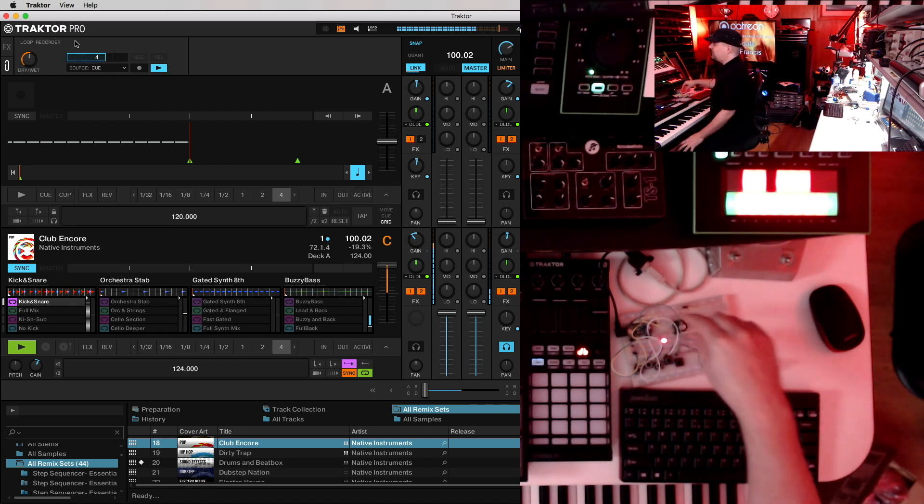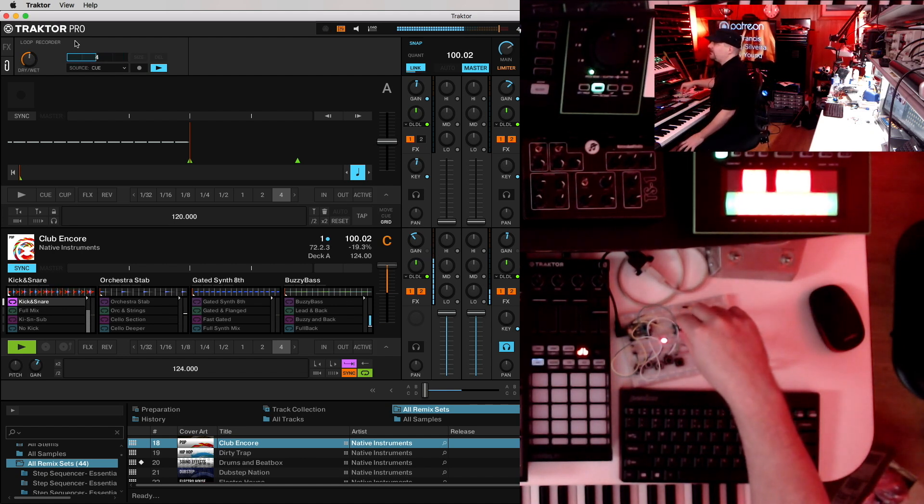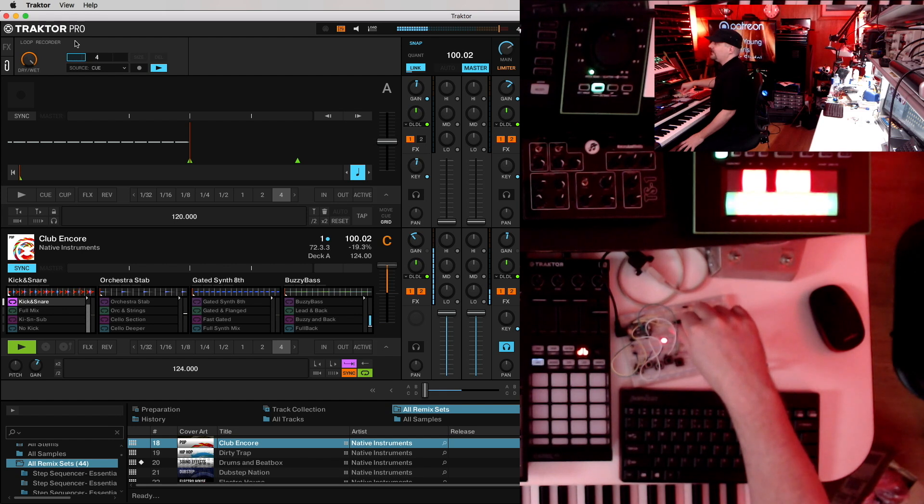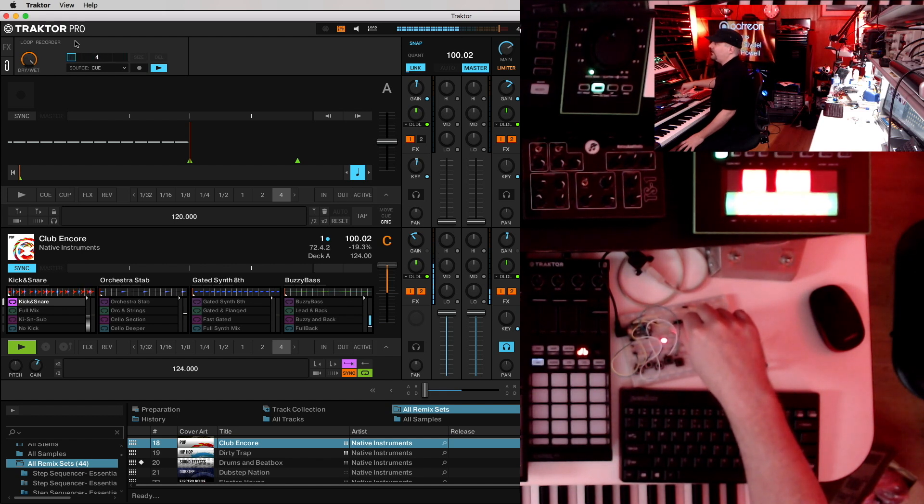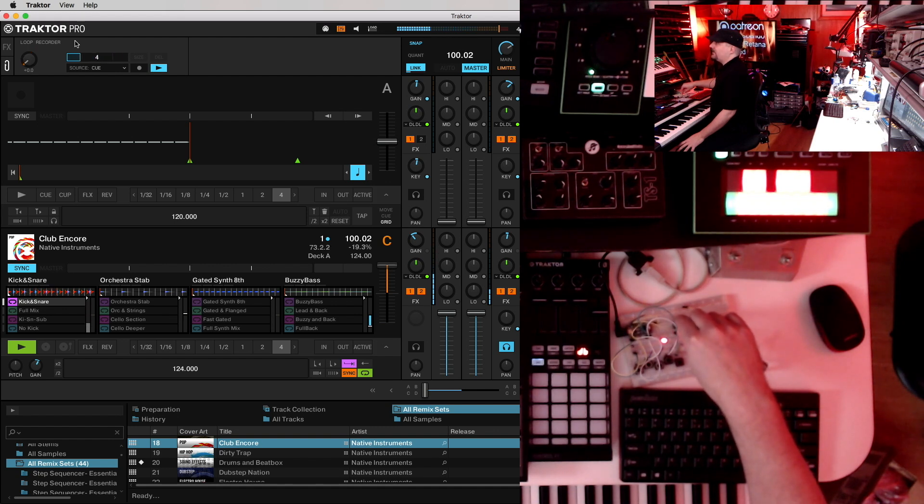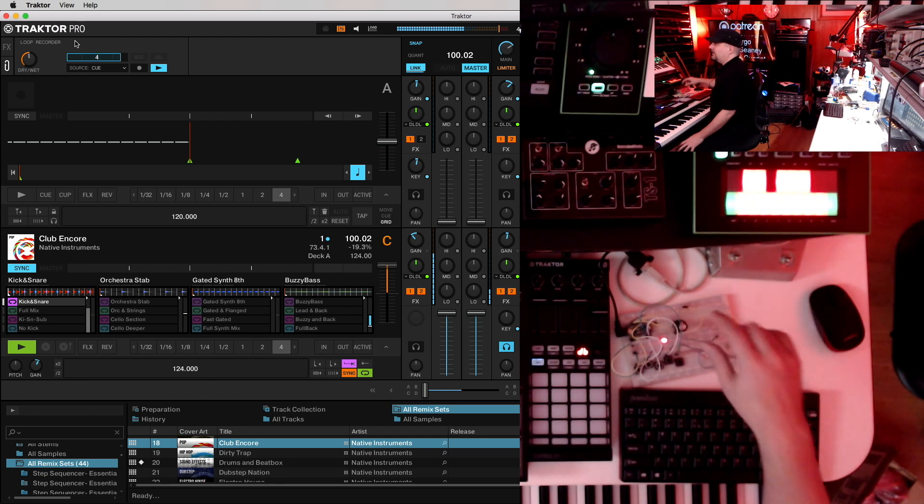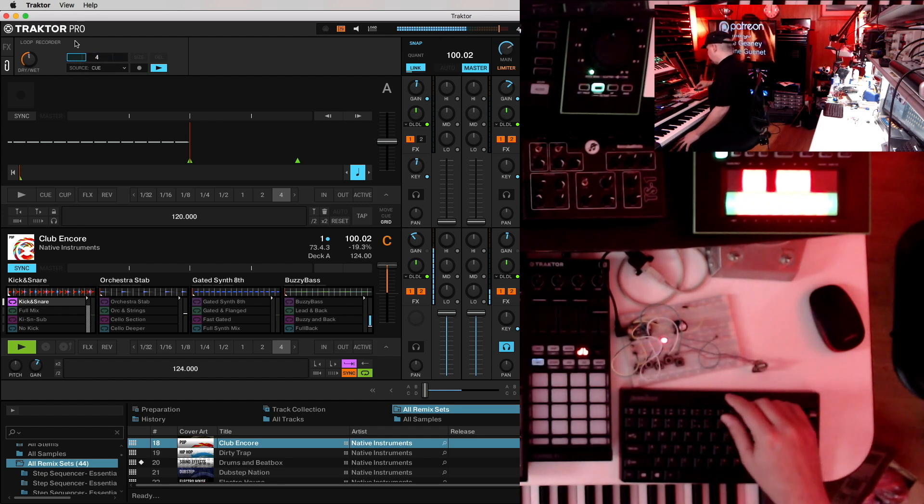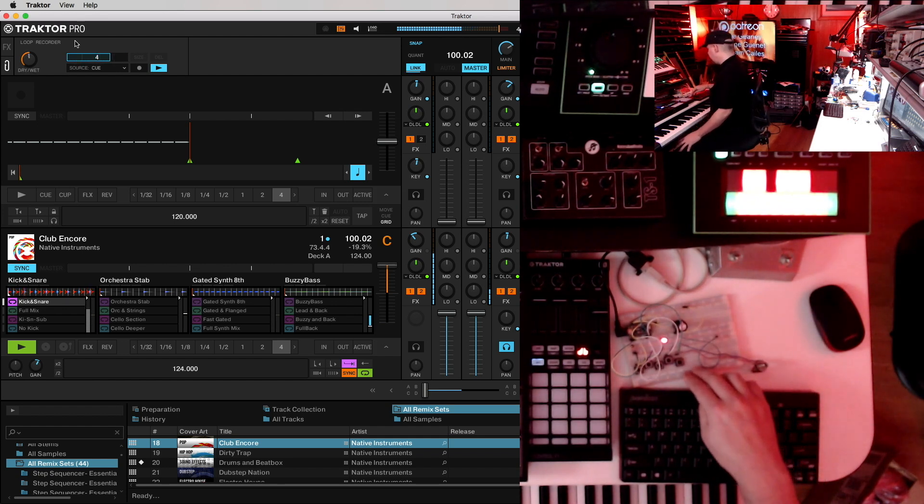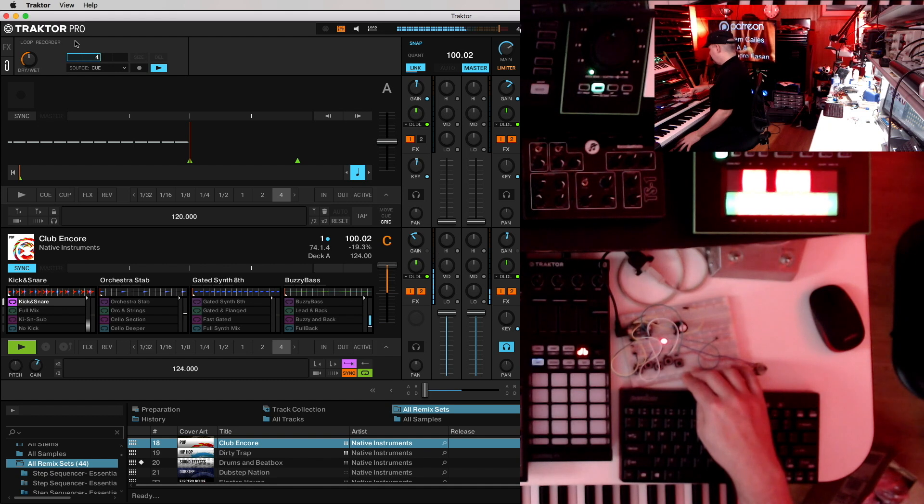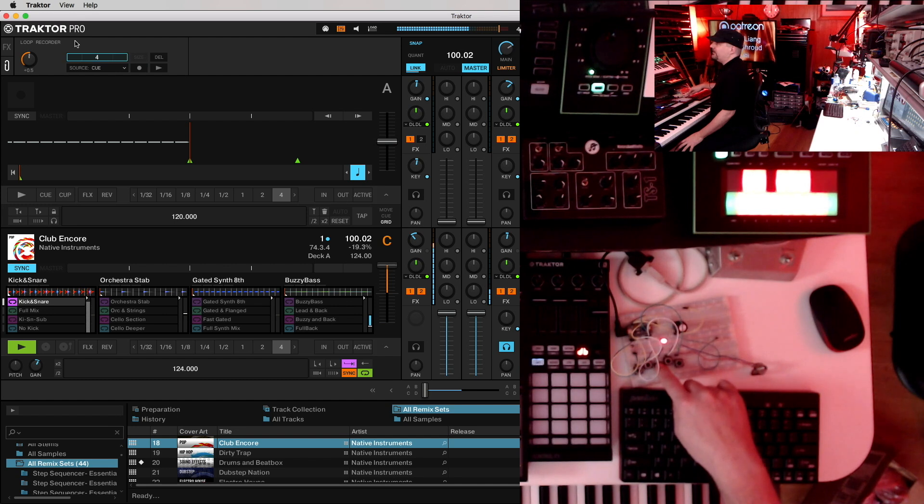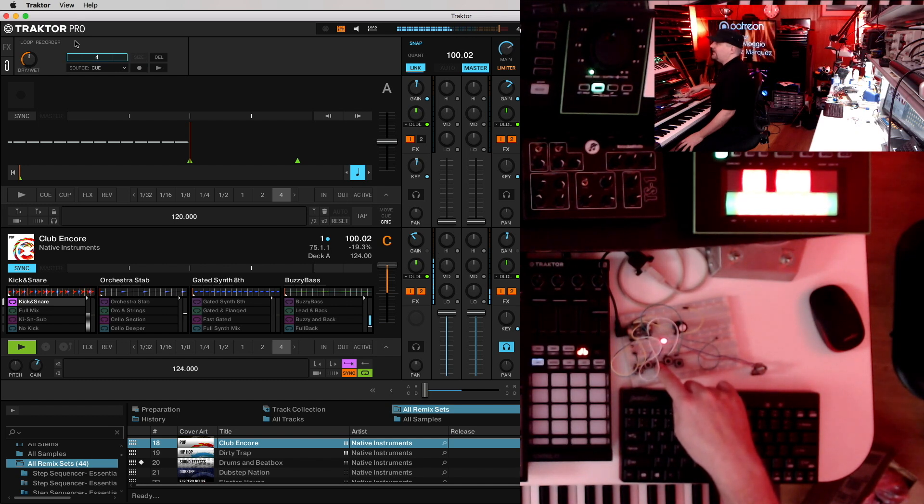Now let's try our Mix knob. So if I go clockwise, I should get only my loop. And as I go counter-clockwise, I'll get more of the backing track until I have only the track. Alright. Great. Now let's try the Play-Pause. So right now we're playing. Let's stop it. And it stops. Let's play it again.